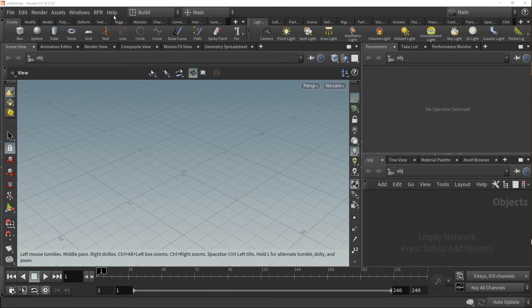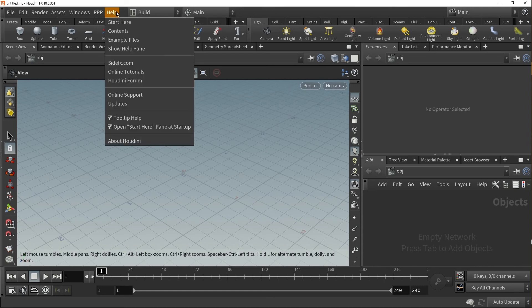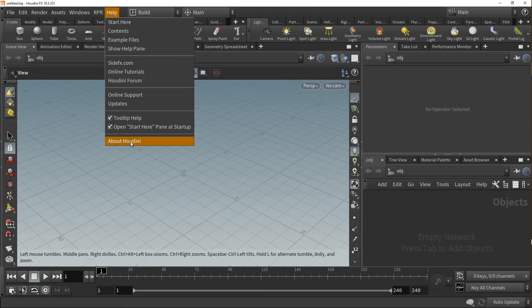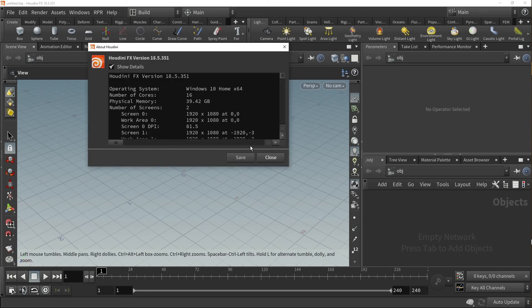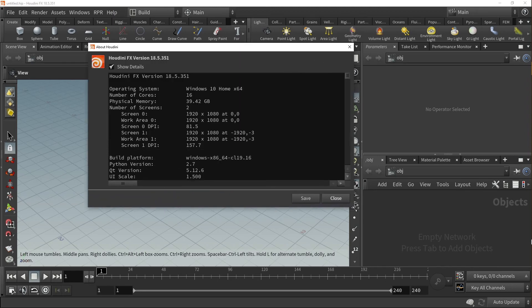Also, to confirm your build's directory location, go to Help, select About Houdini, then check the Show Details button, and scroll down to find the RPR plugin information.